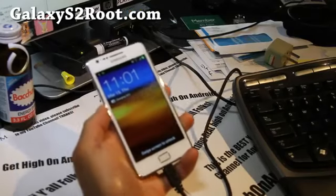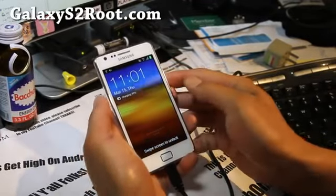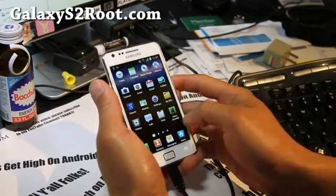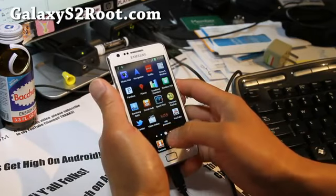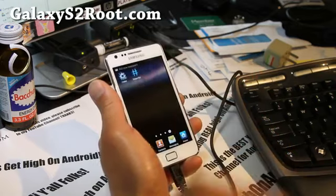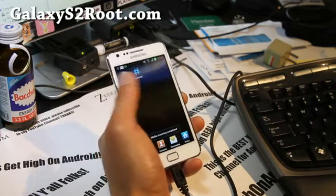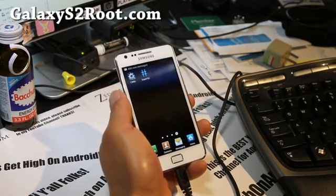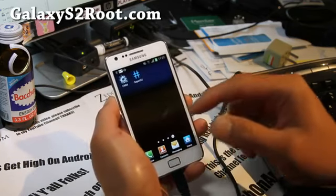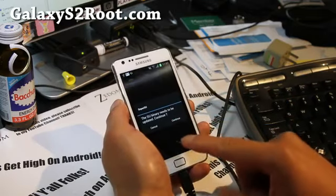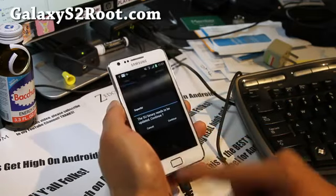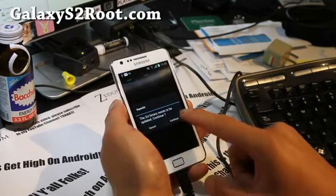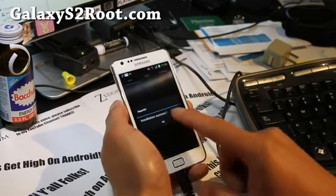So that booted up real quick here. Let's go see, should have super user now. Oh, Super SU, it's the same thing. Super SU is the new kind of super user thing. Click on Super SU and it says SU binary needs to be updated. Continue, say yes, and okay.